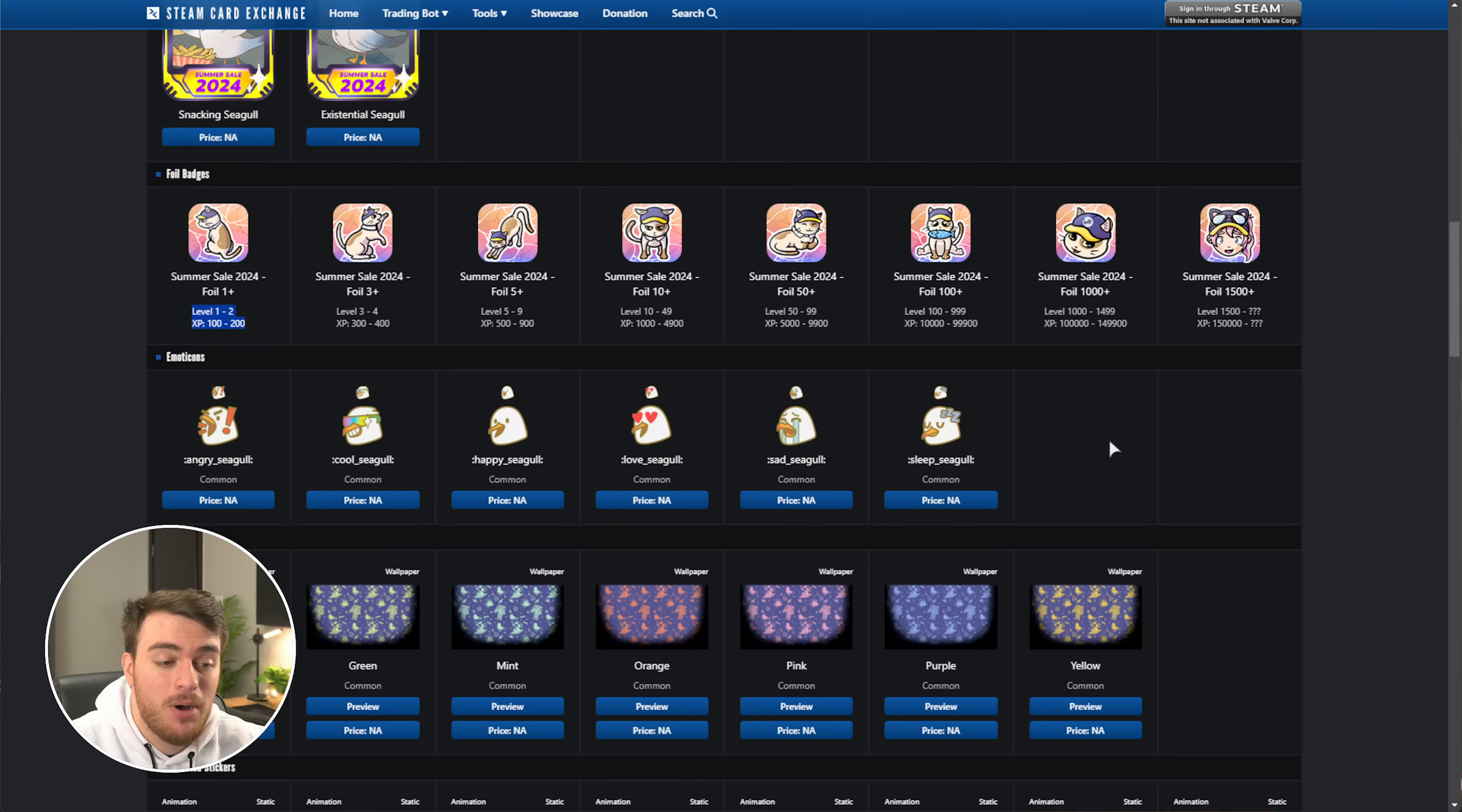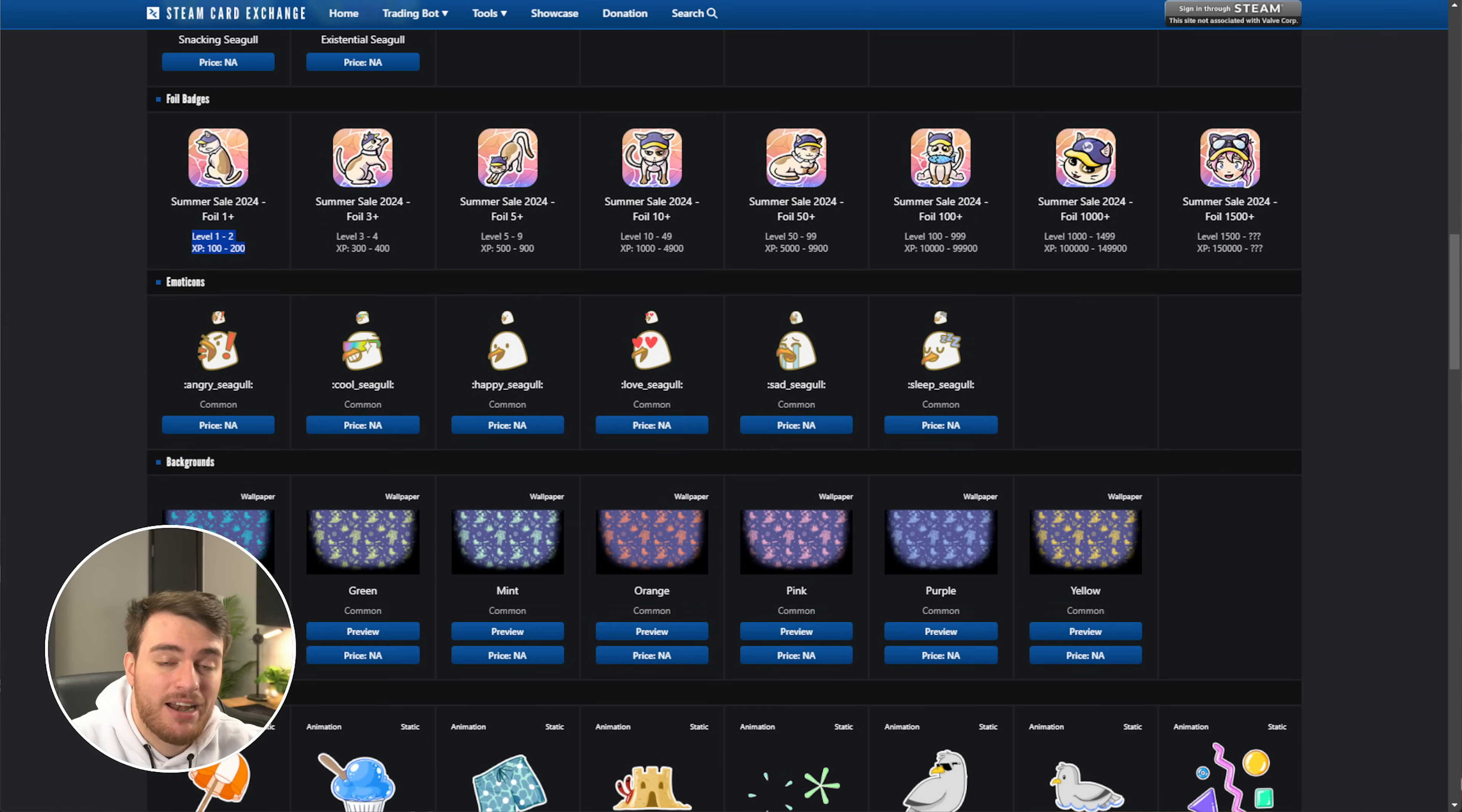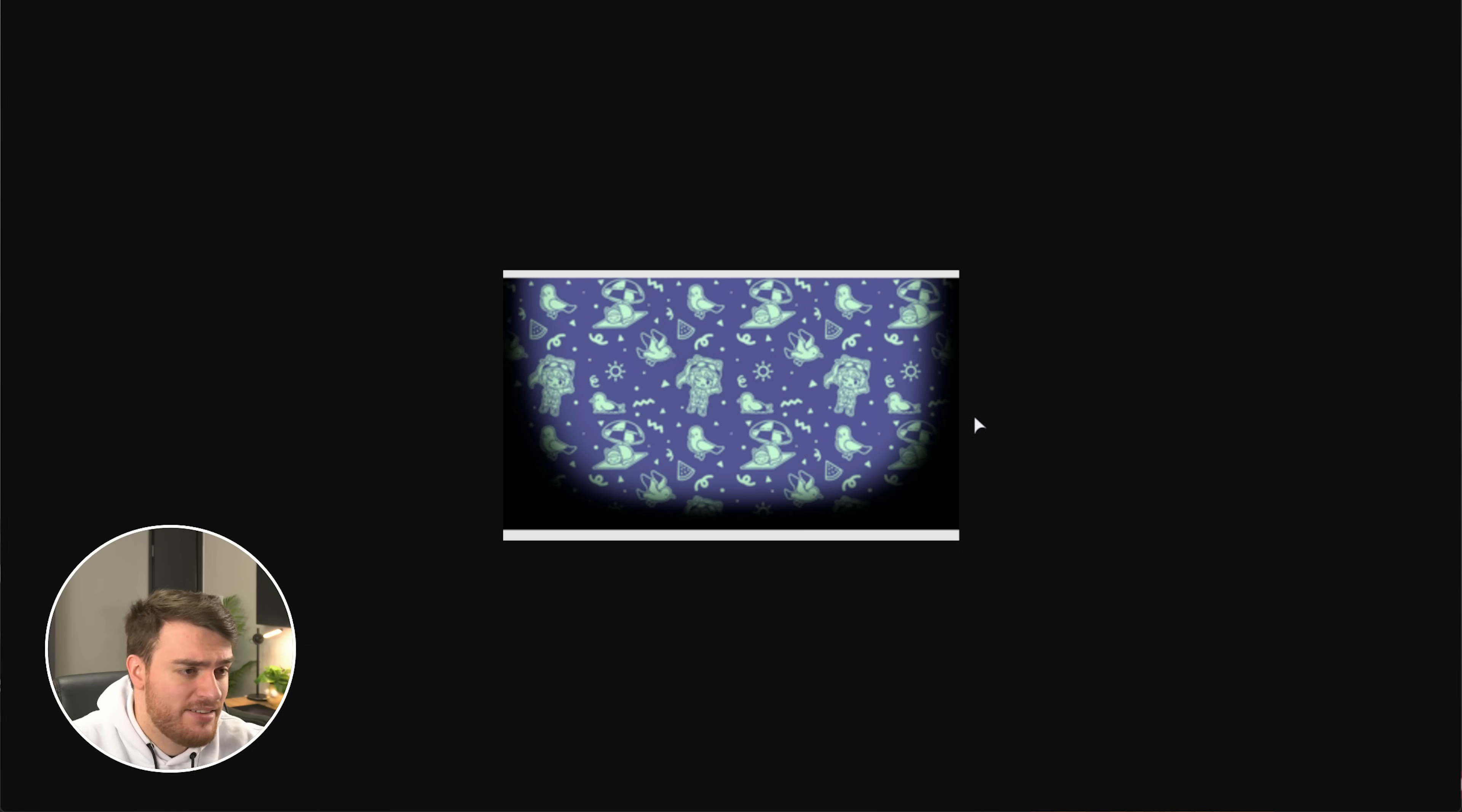Scrolling down further, emoticons. If you happen to craft badges in this, so you collect 10 cards, one of each, and craft it into a badge level, you'll be given an emoticon and a background when it crafts. These are the different emoticons that you could get to use in Steam chat, and sometimes other places, as well as the backgrounds that you can choose to use on your profile. These are all mostly the same background, they're just color shifted, and this is what it'll look like on your profile, plus minus.